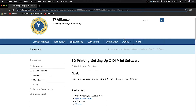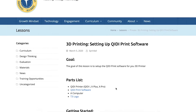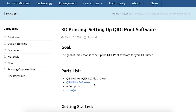Today I'm going to be showing you guys how to set up your Quiddy software and get started with slicing and all that stuff. This is the Mac tutorial — we'll also have a Windows tutorial up too. So we're going to go ahead and download the Quiddy software.